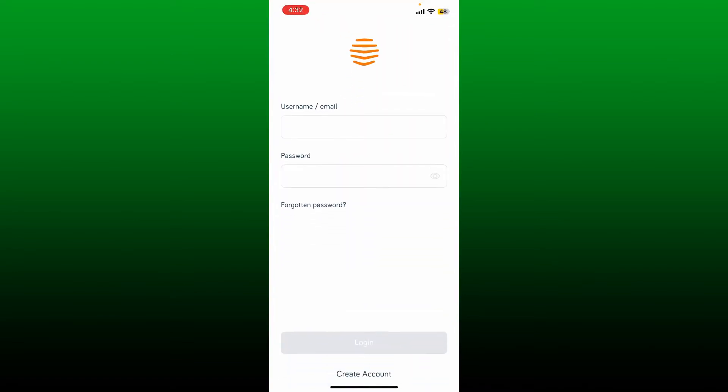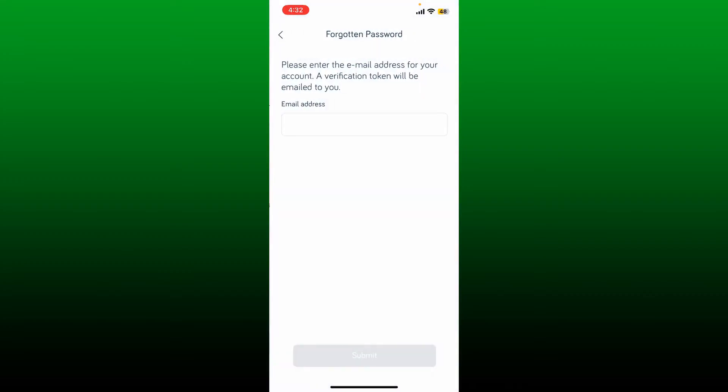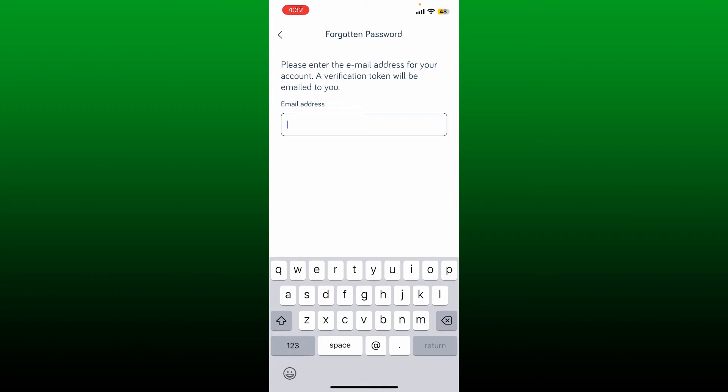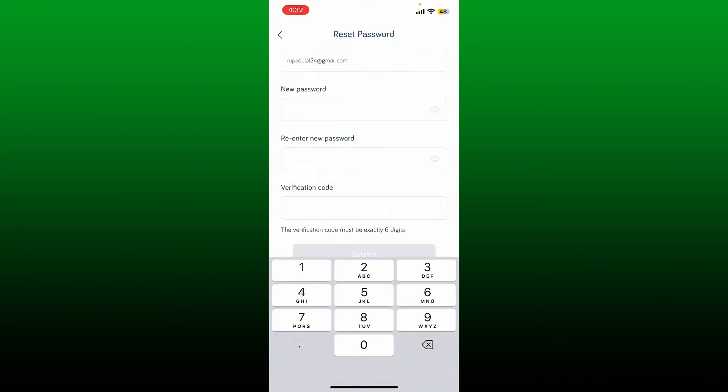Now select forgotten password button and enter the email address that is associated with your Hive account. Once you enter your correct email address, tap on submit at the bottom. You'll now receive a six digit verification code sent to your email address associated with Hive.